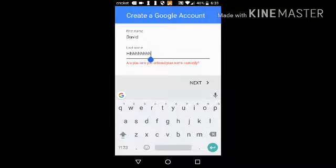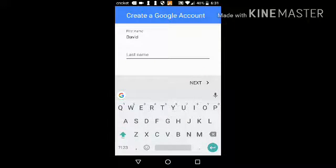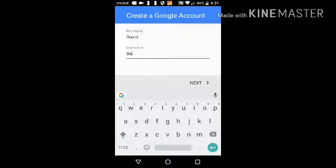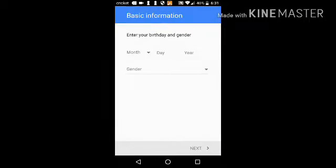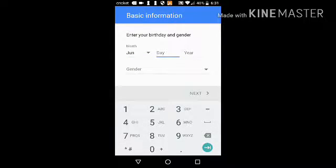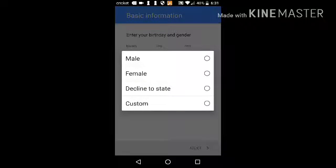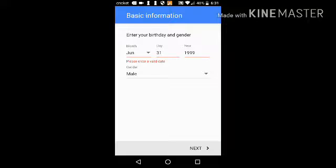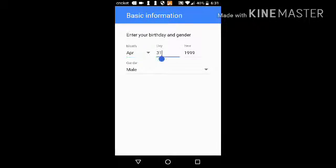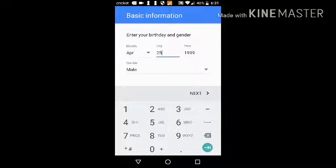Let me put the name David — or how about Bob David, or David Hasselhoff from that SpongeBob movie? I don't even care. I'm gonna be June. For the birthday, I'm gonna enter April the 25th, 1999. And for gender — I put female, just playing, it's male.